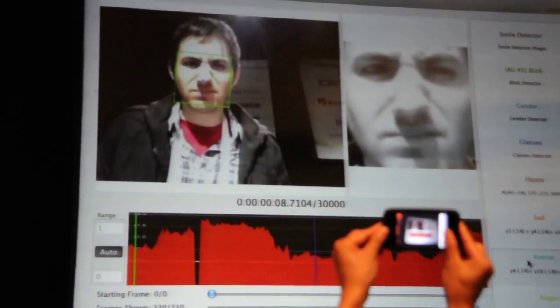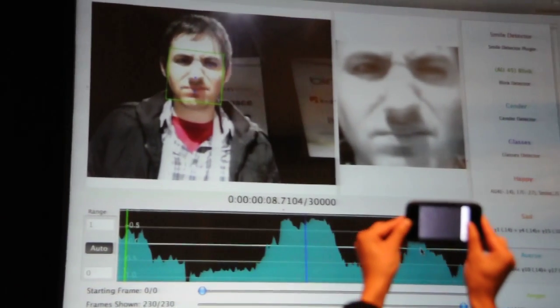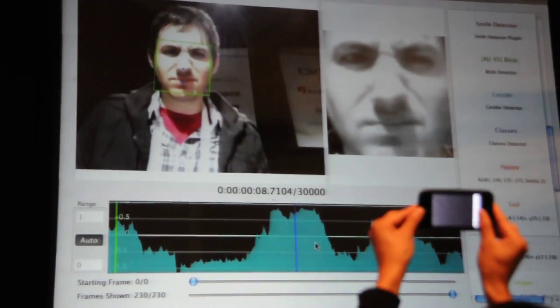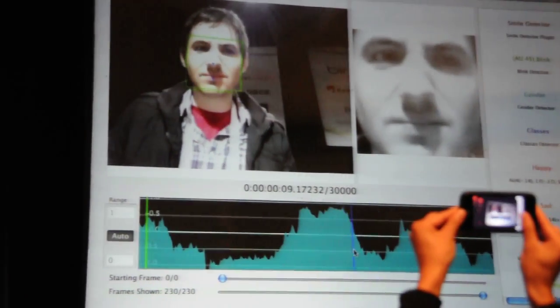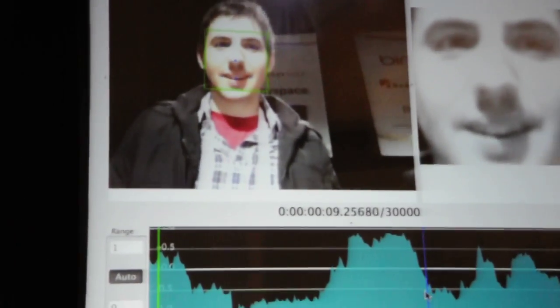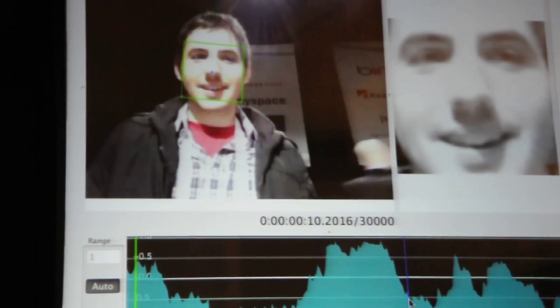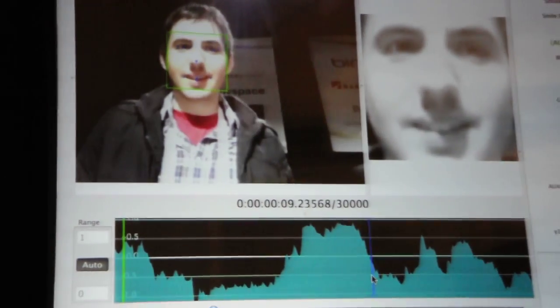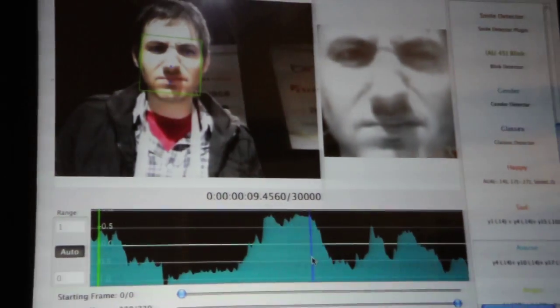We can also test for aversion. So here's the peak of the scalp, and then he's going into the smile, so we see the offset of the scalp.